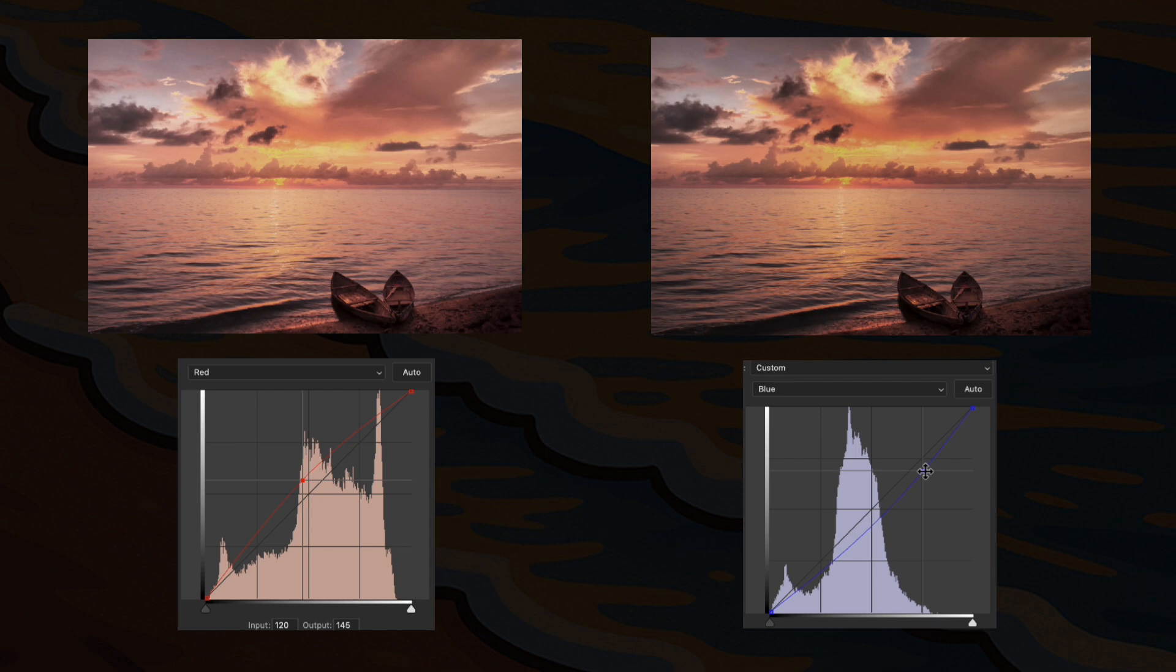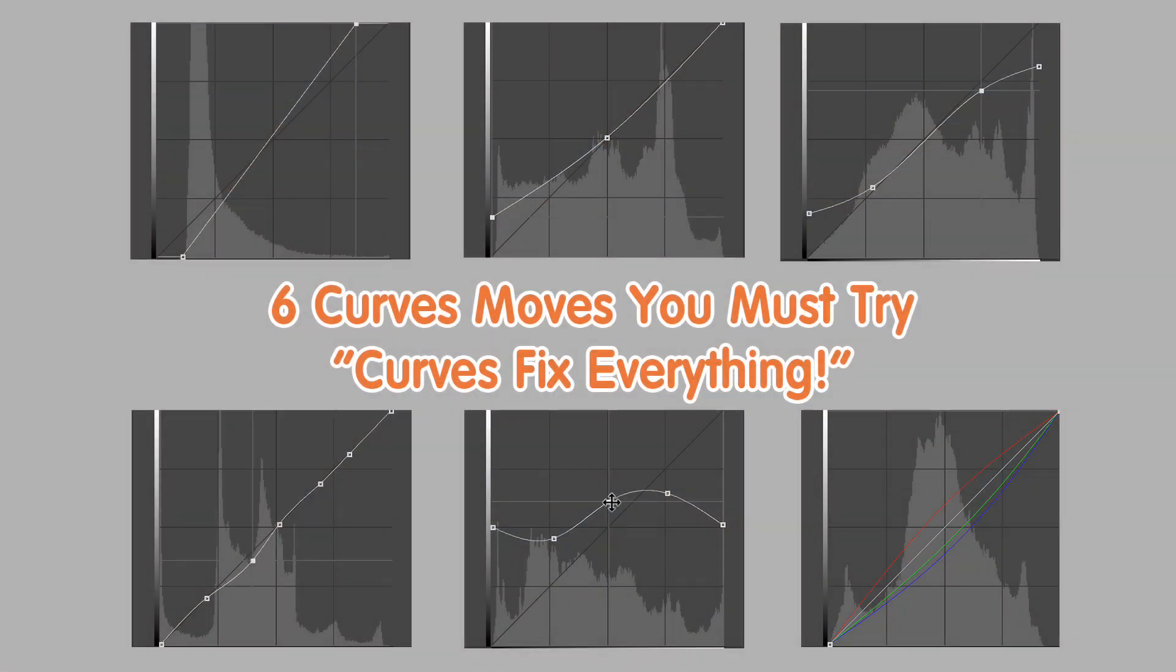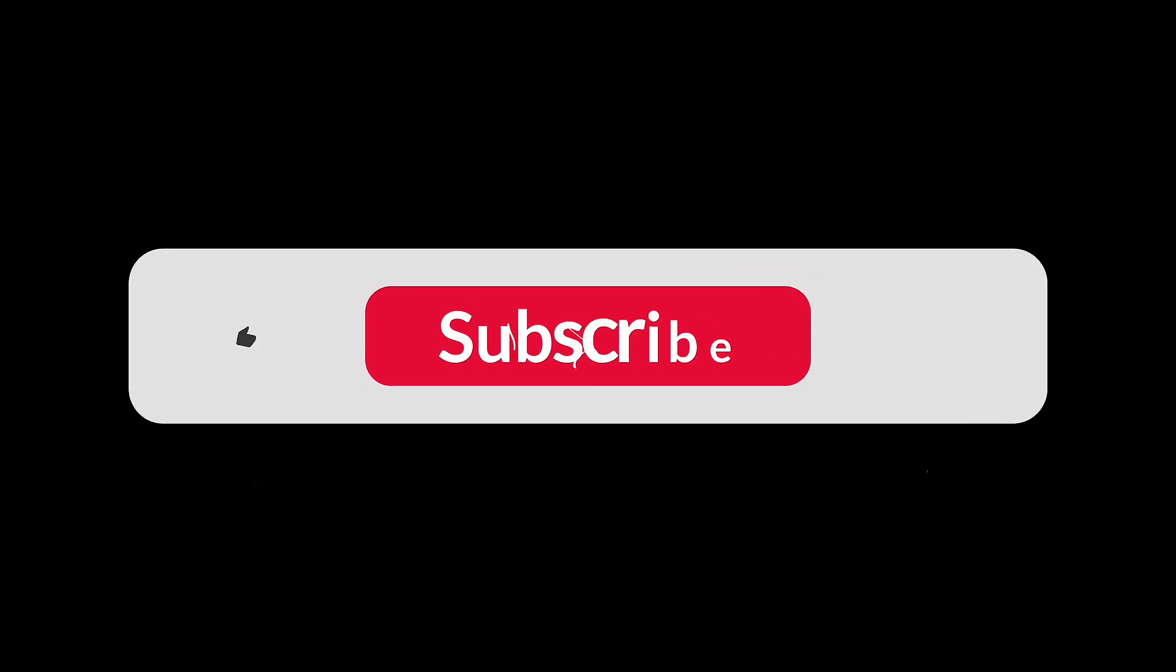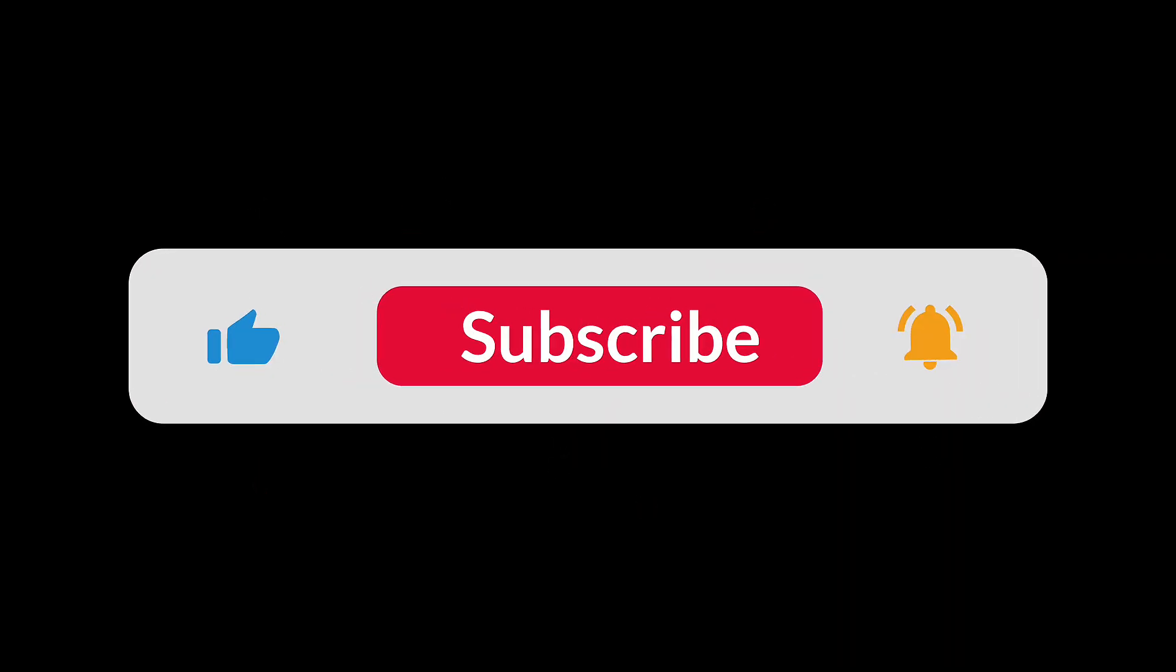And that's a wrap. Those were six powerful curves techniques. Simple to use, yet highly effective. If you found this helpful, give it a like and don't forget to subscribe for more Photoshop tips and tutorials. Thanks for watching and see you next time.